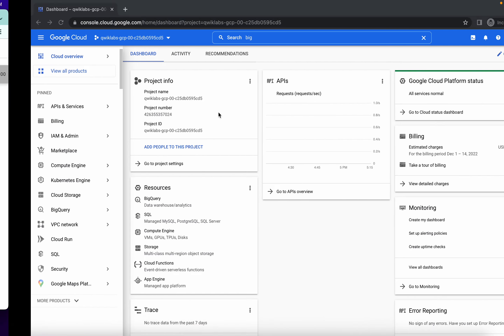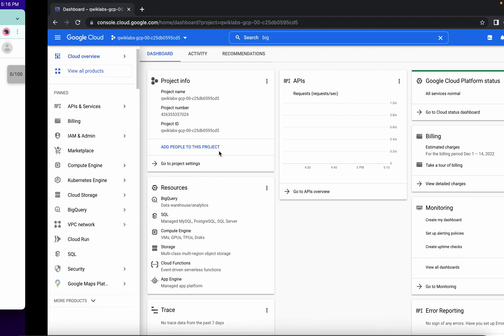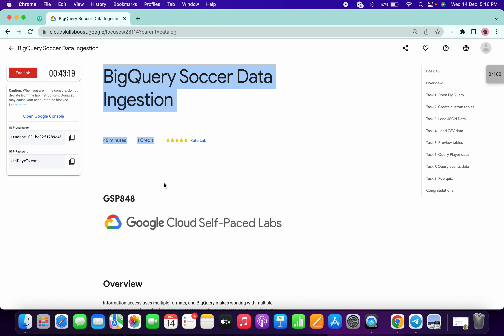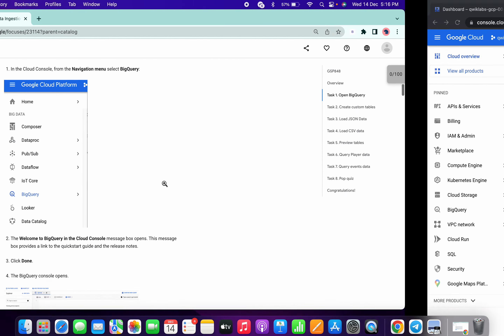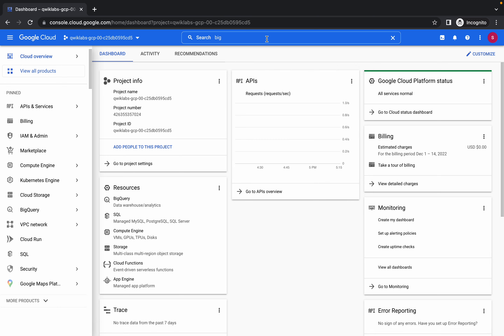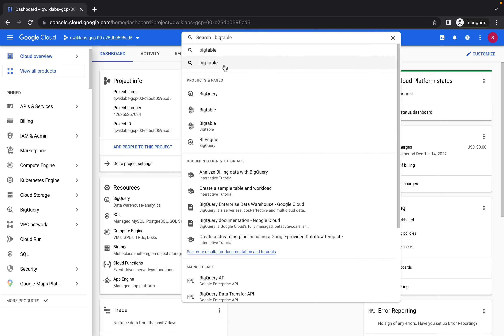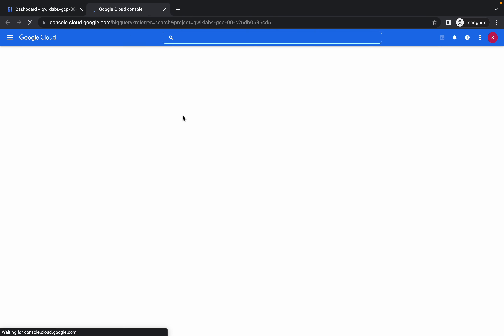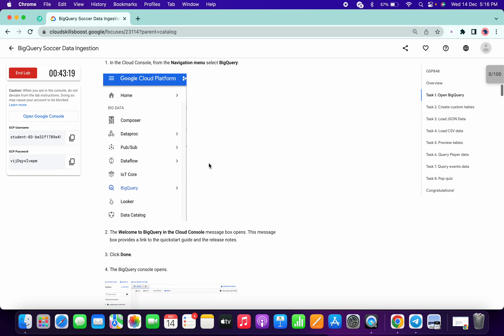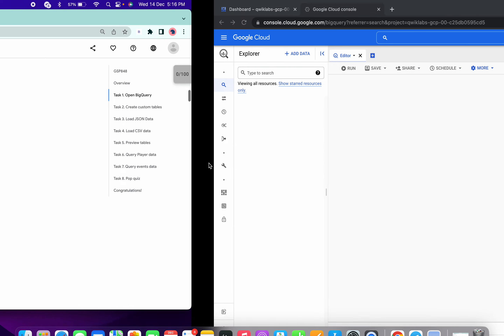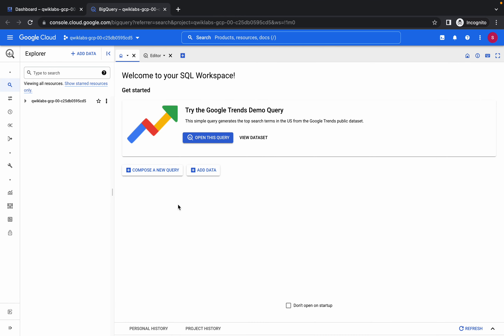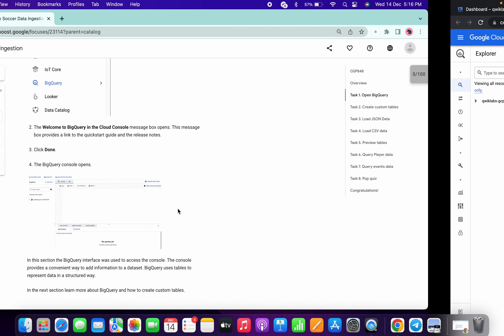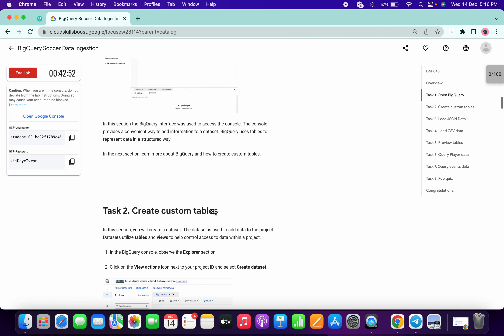Welcome to the channel. First of all, login with your credentials and search for BigQuery. Open this in a new tab. Now this lab is quite easy but we have to pay attention while doing it because it's quite lengthy.